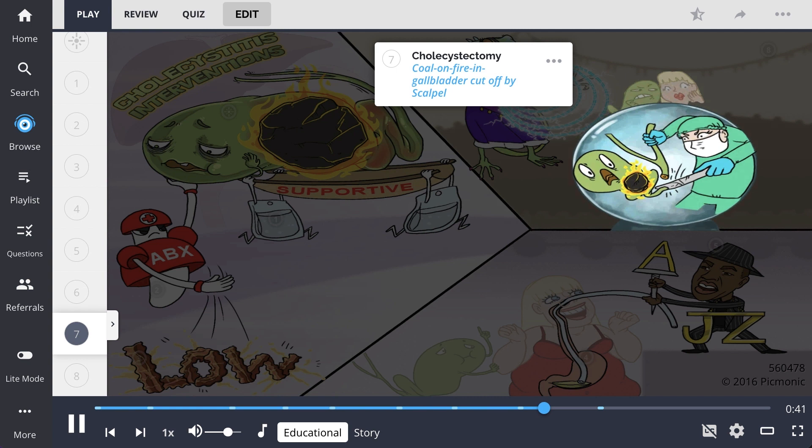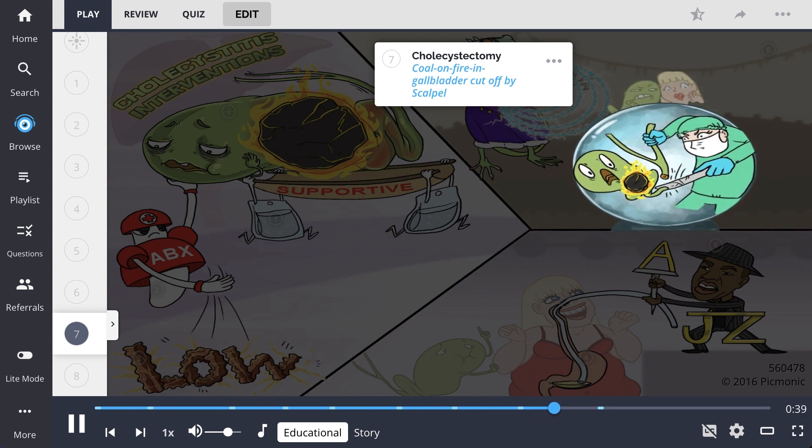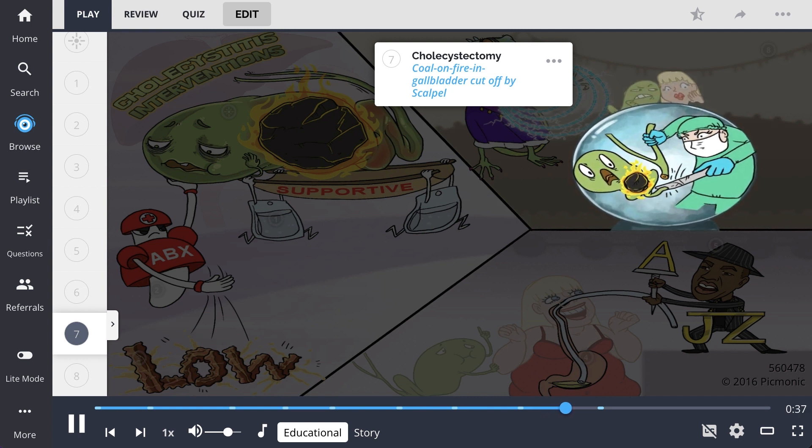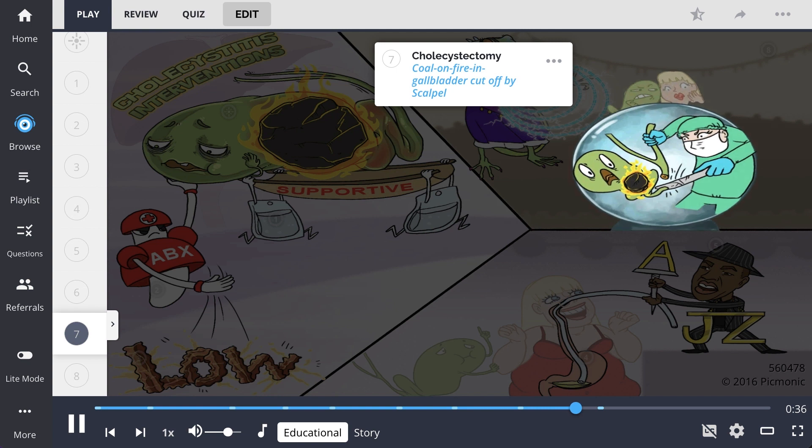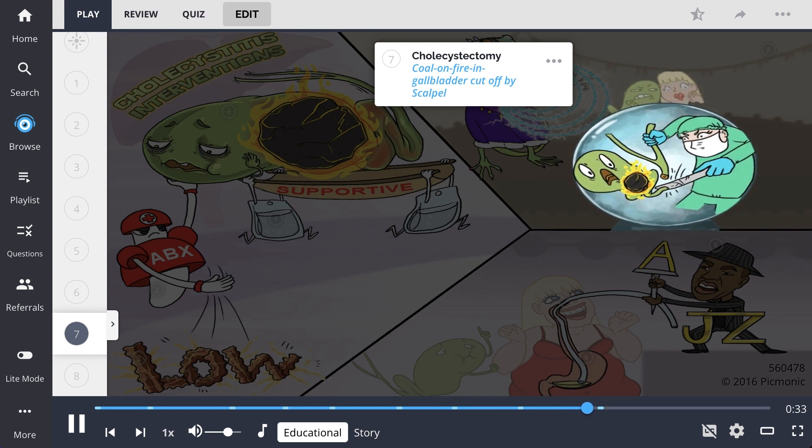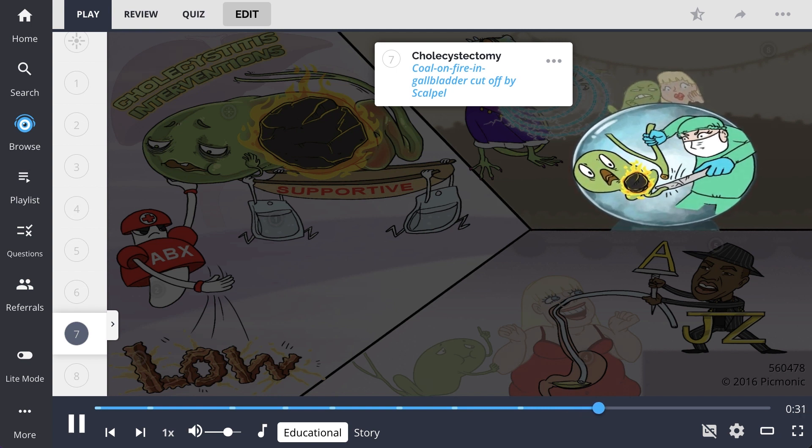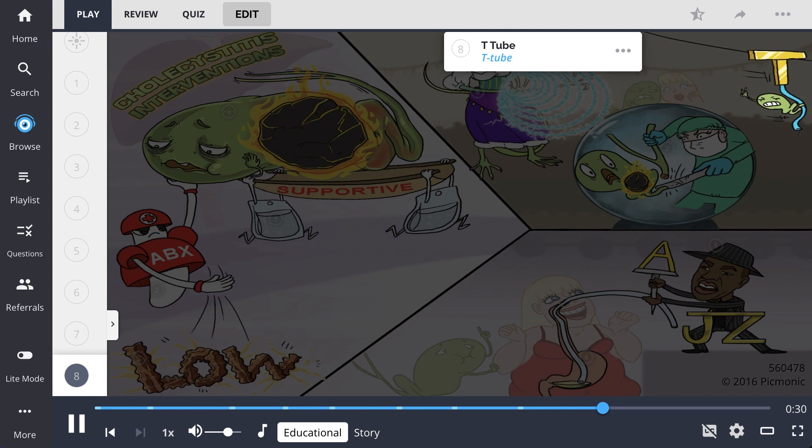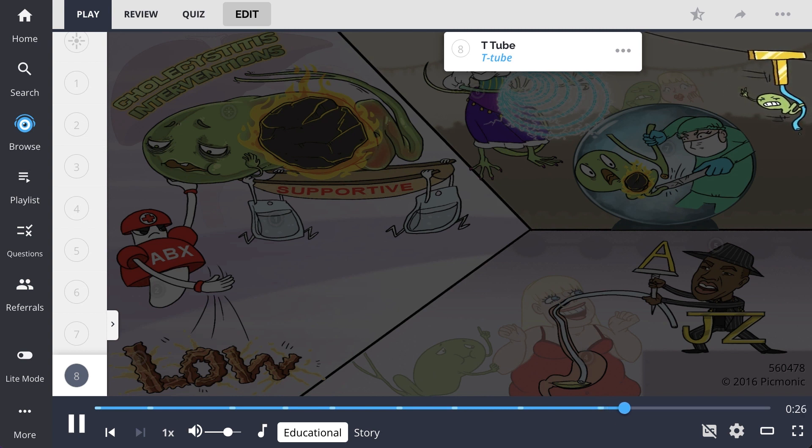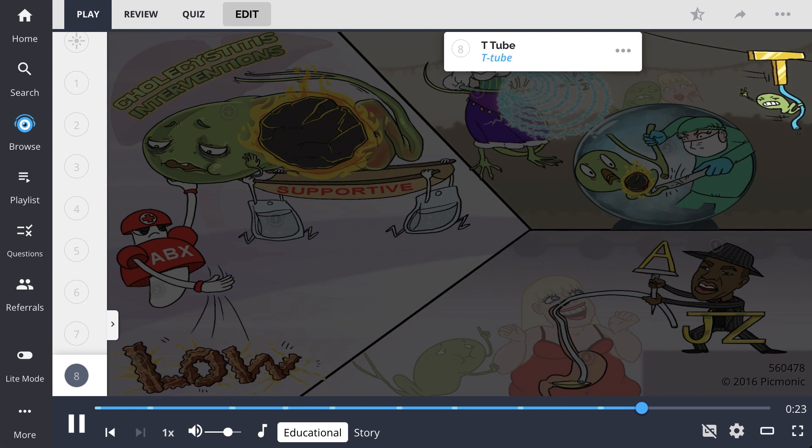The gypsy sees the future for the coal-on-fire gallbladder as him being cut off by a scalpel, representing cholecystectomy. This is a surgical procedure used to remove the gallbladder. The gallbladder comes to his senses and leaves the woman using a T-tube to zip line away, representing that after surgery a T-tube is inserted to facilitate drainage of the common bile duct.